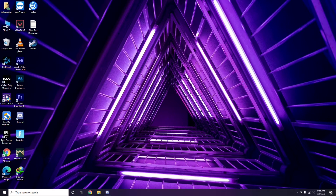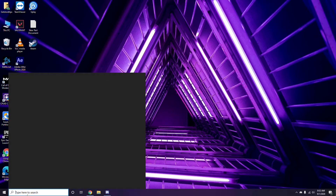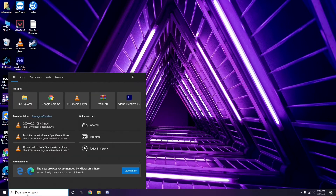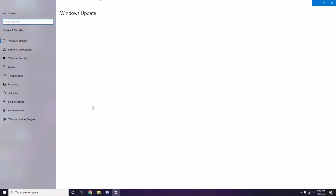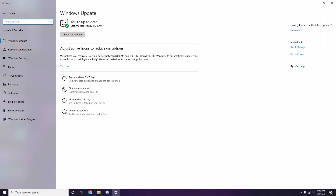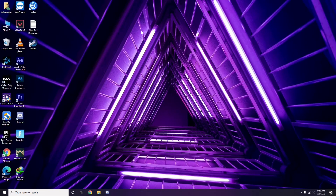If you're still having trouble, check whether your Windows is up to date. Go to Windows Update settings and if it's not up to date, go ahead and install the update.